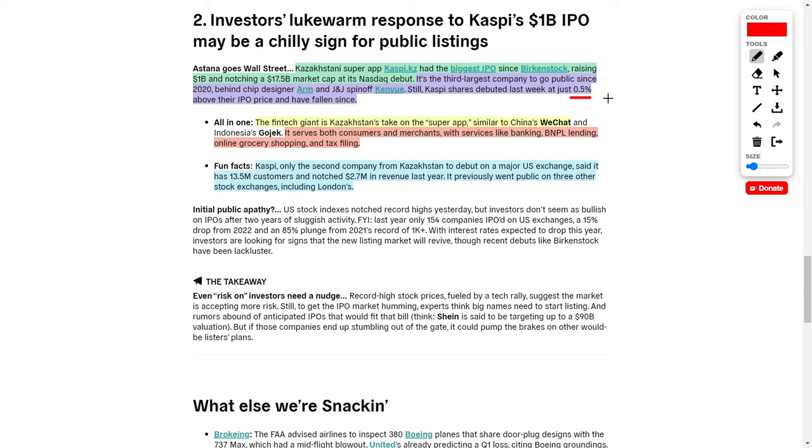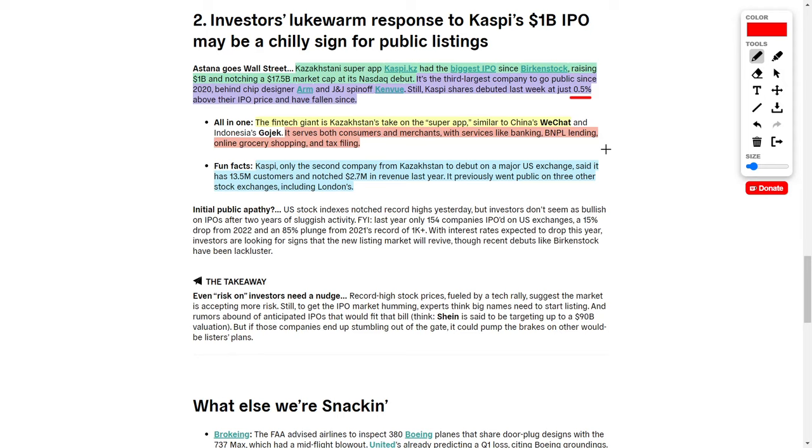They're actually a fintech giant, very similar to China's WeChat. They serve both consumers and merchants with services like banking, buy now pay later lending, online grocery shopping, and tax filing. Essentially, this is a fintech company with a digital app very reminiscent of SoFi Technologies, except SoFi is local to the United States while this super app is from Kazakhstan. However, for me personally, I do not think they deserve a $17.5 billion market cap, and here's why.